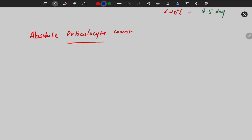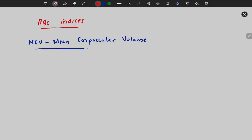The absolute reticulocyte count is calculated as: reticulocyte percentage × RBC count.